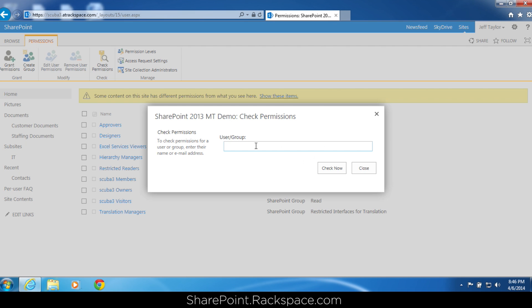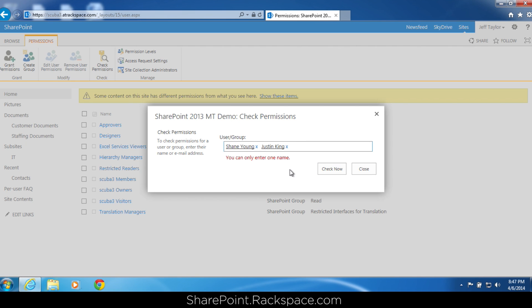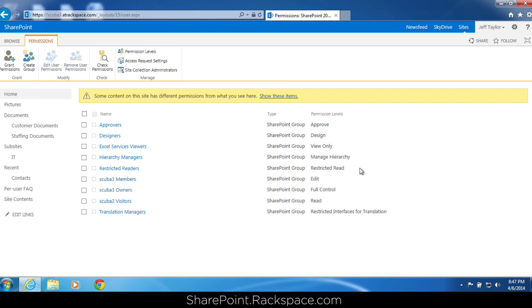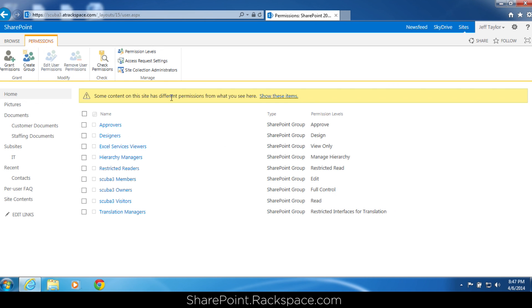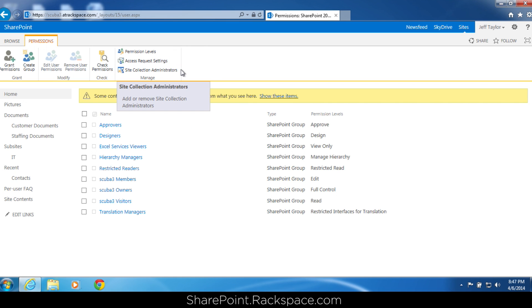It is important to note you can only check one user's permissions at a time. If I type Shane Young's name in and try to type Justin King's name in as well, it'll say you can only enter one name. You'll also see a grant permissions button — you could add a user that way as well, though we did it through people and groups. There's also create group, permission levels, access request settings, and site collection administrators.